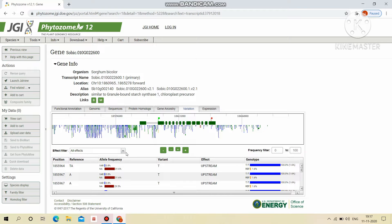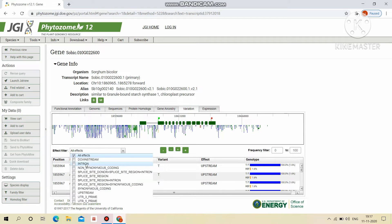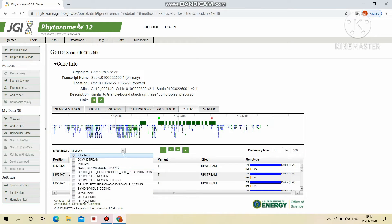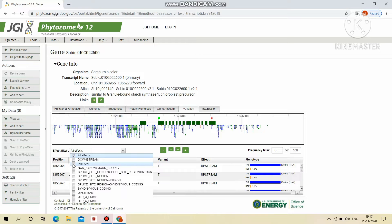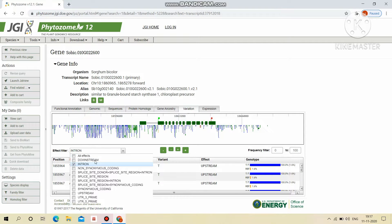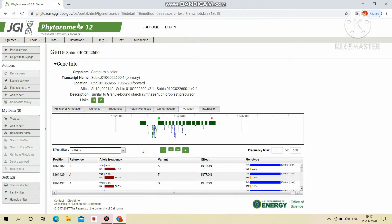This filter effect, we can filter the effects through by selecting this. Effects like I'm choosing intron. So it will only display the effects which are comes under the intron.